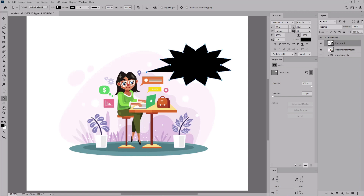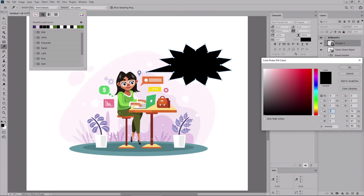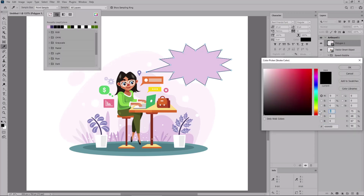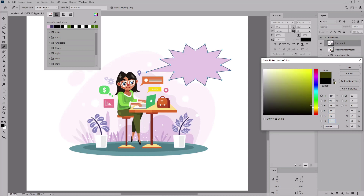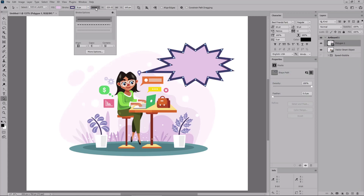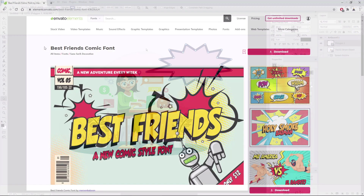Continue to the Control panel where you can change the color settings of this shape. Click the Fill color wheel and change the color to 227, 203, and 226. Then click the Stroke color wheel and change the color to 58, 57, and 100. Increase the stroke weight to 8 pixels, and again don't forget to check the round join button.